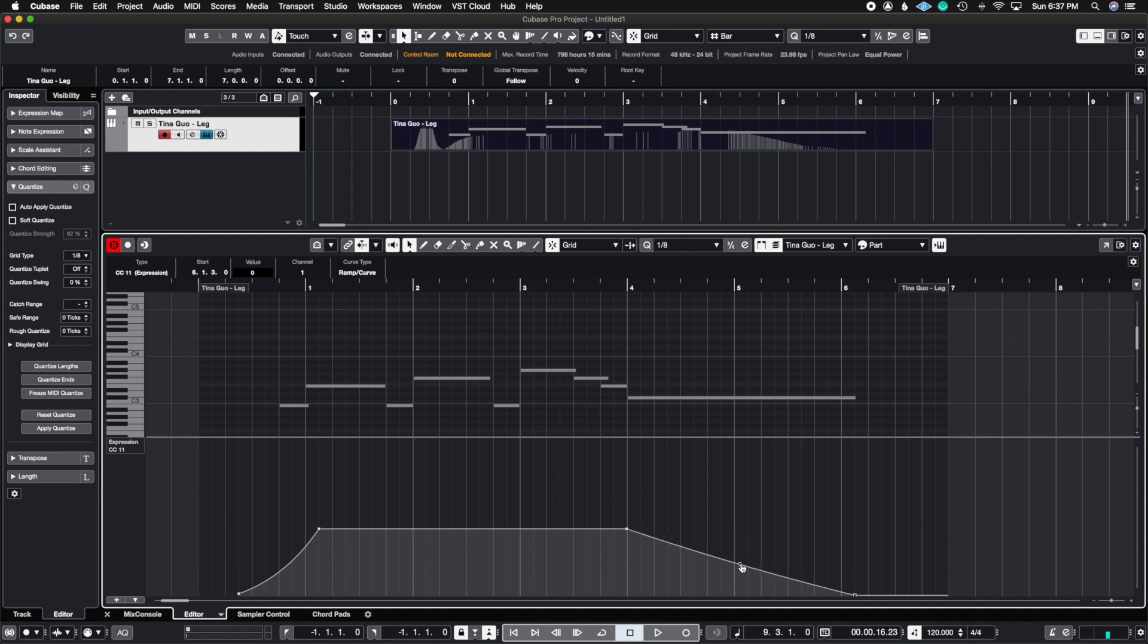No one really just fades out in a linear way. So I like adding a little bit of a curve so that it is more natural sounding with these samples.